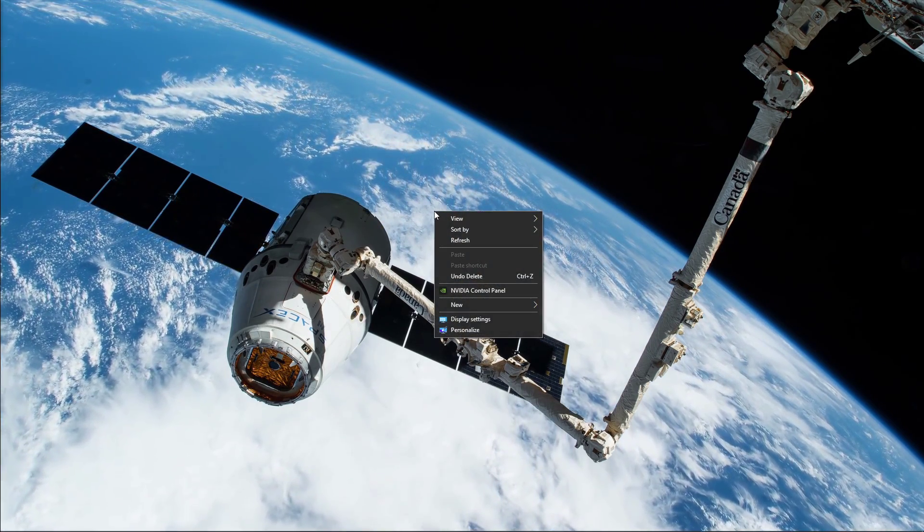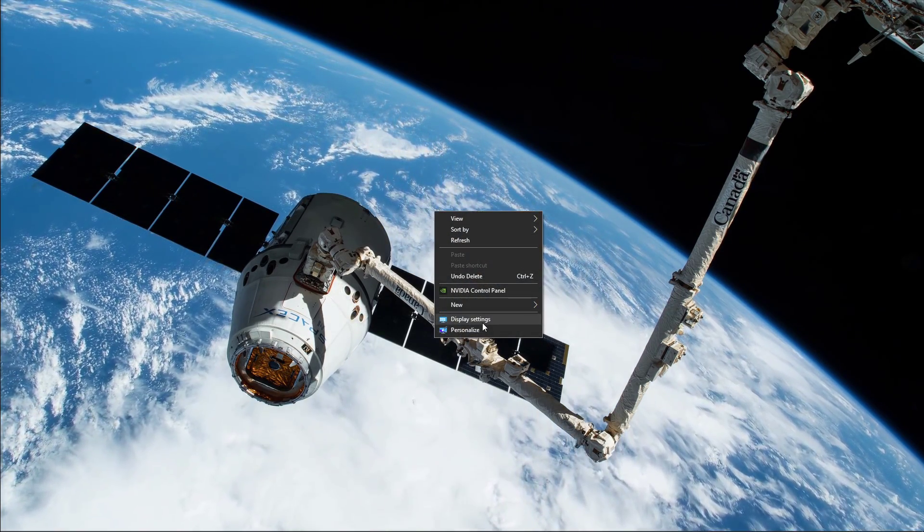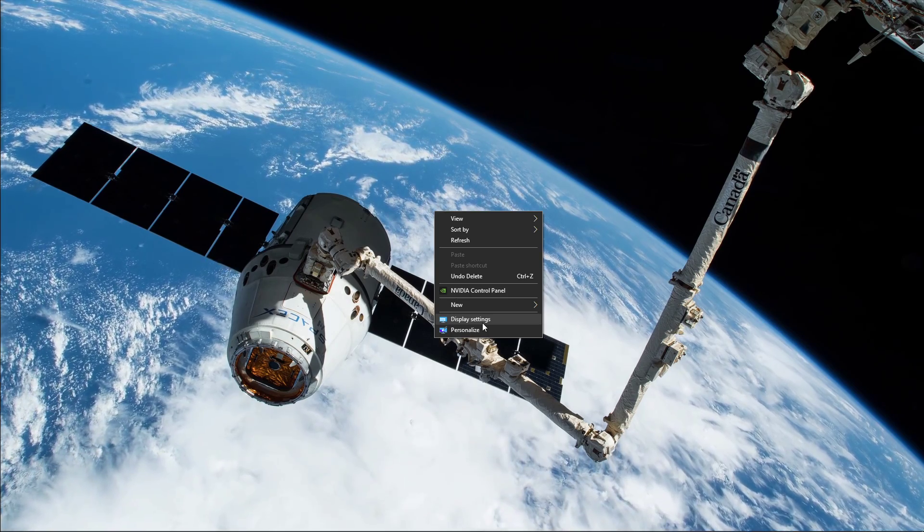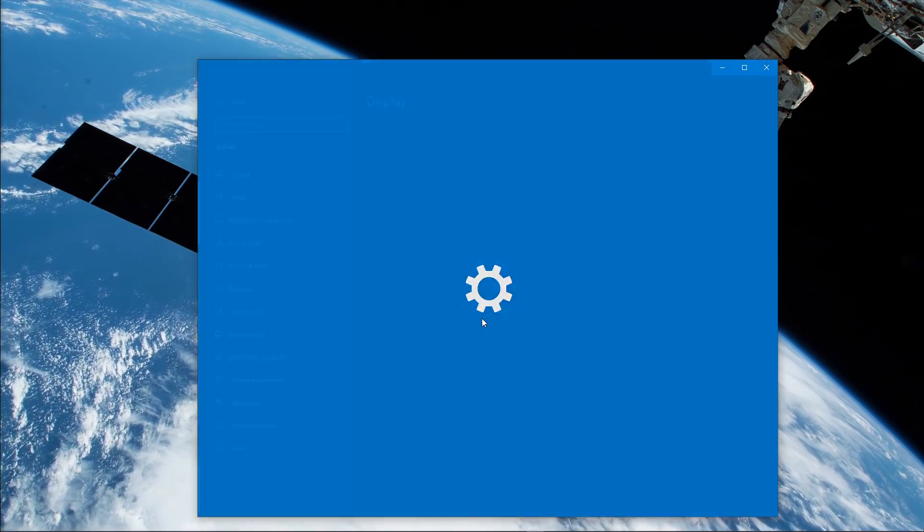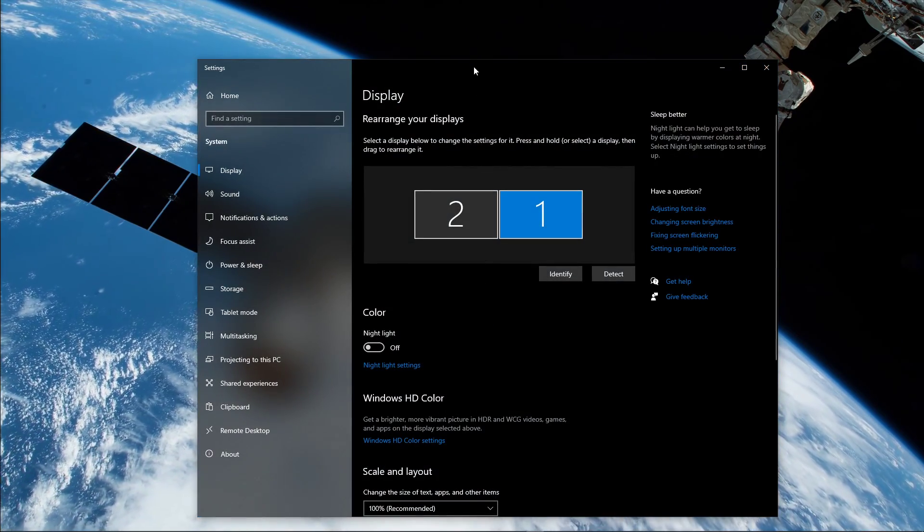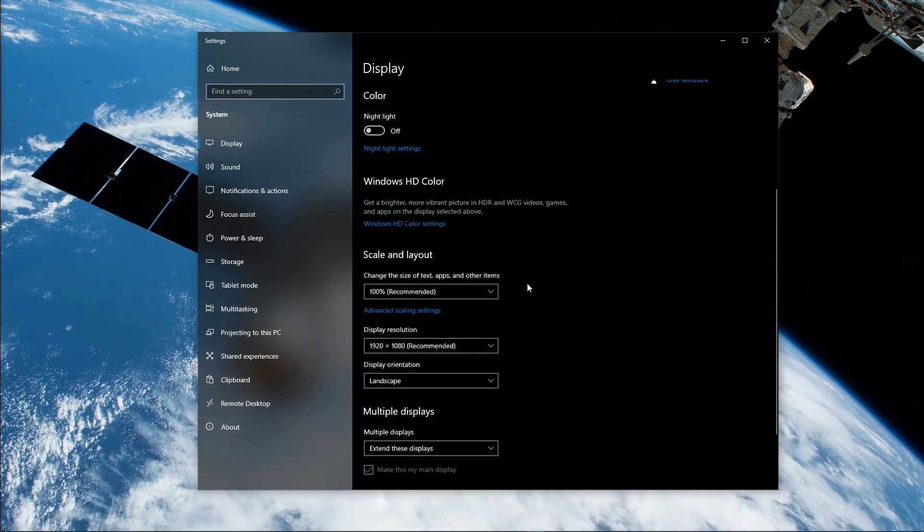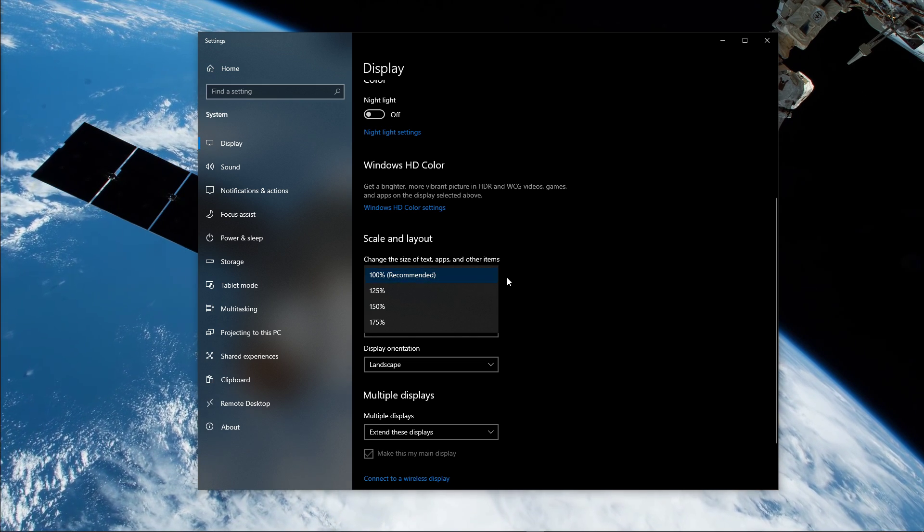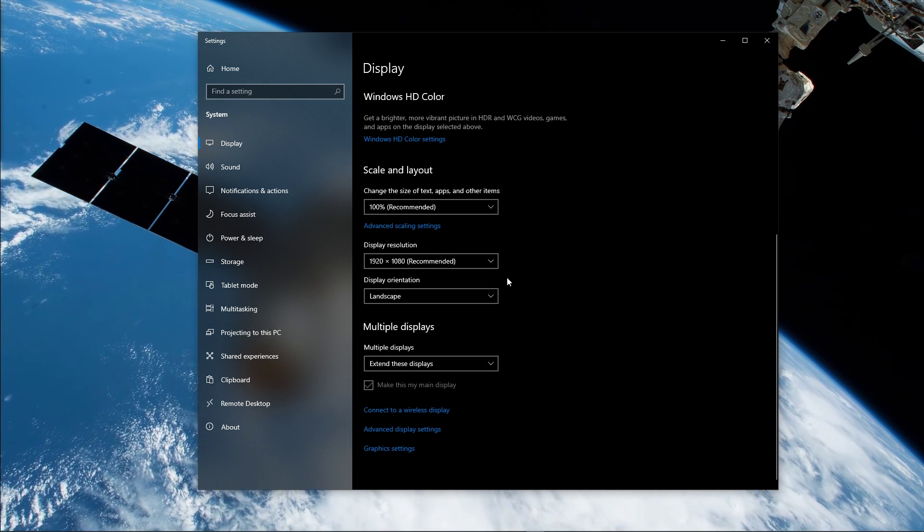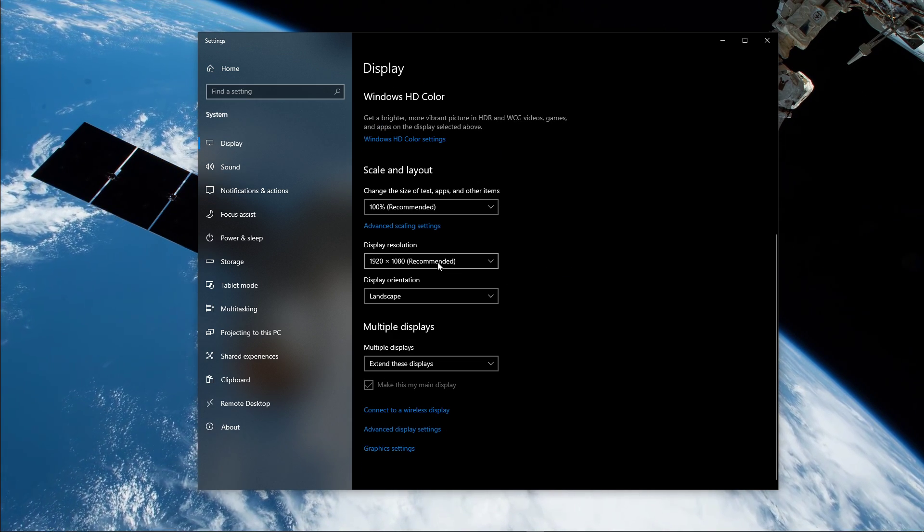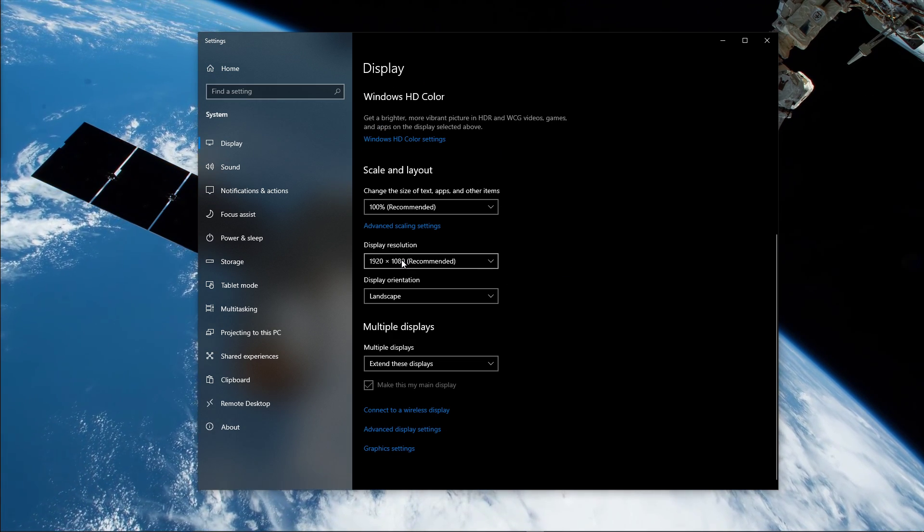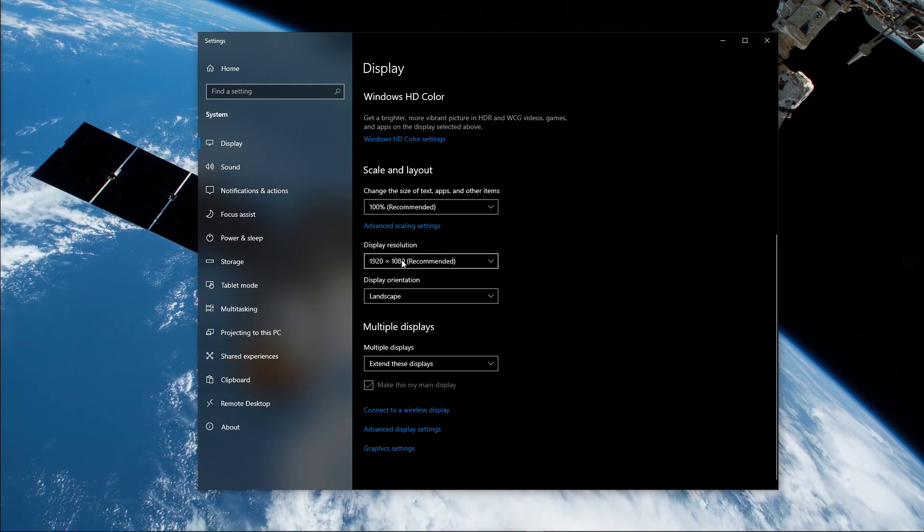First, in case you're using an abnormal screen resolution or a scaled layout, then right-click your desktop and select Display Settings. On this window, set the scaling option to 100%, and set the display resolution to 1920x1080 or any other standard resolution.